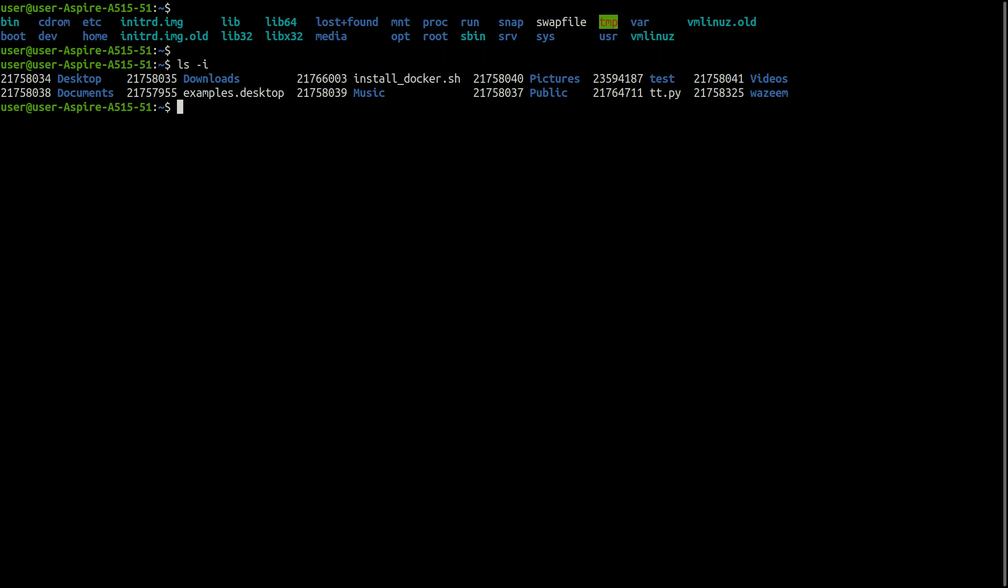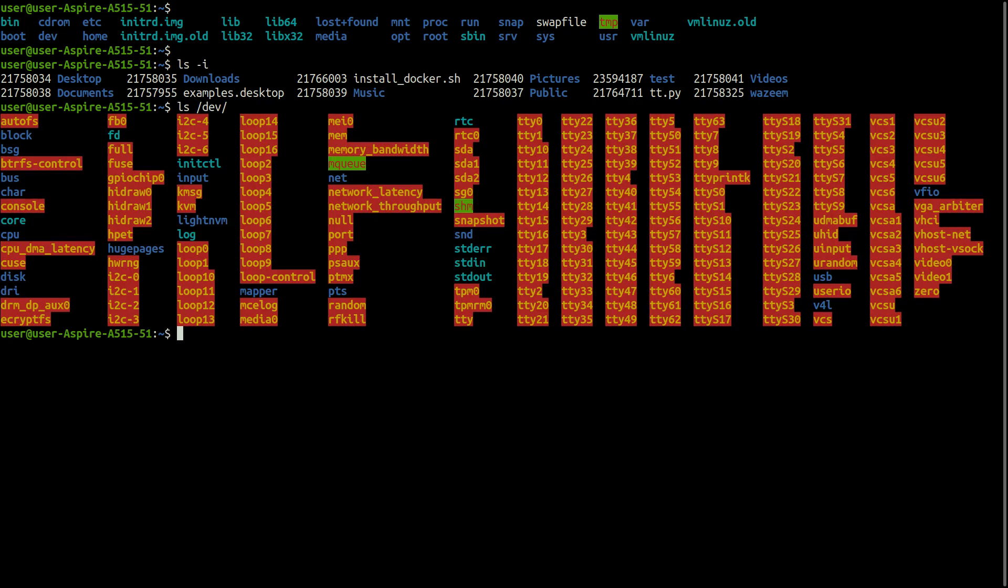All devices are represented by files. To read or write a device, you have to perform these operations on its associated files. Device files are generally found inside the dev directory.